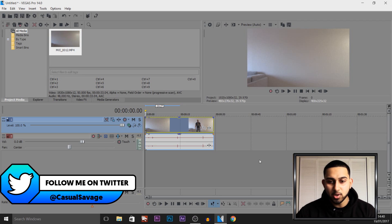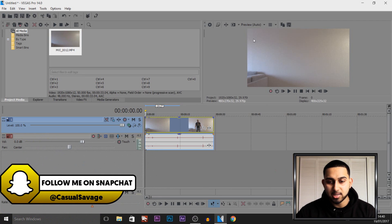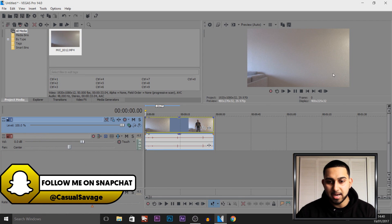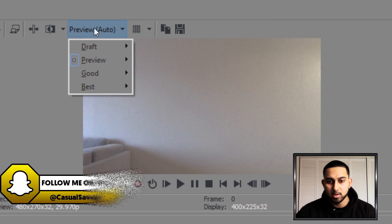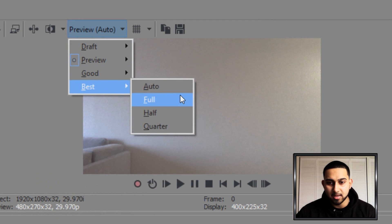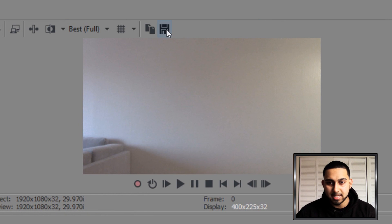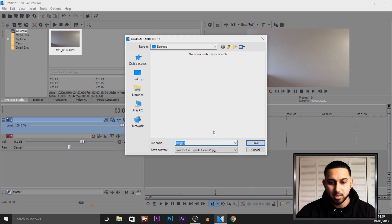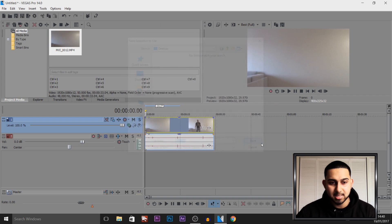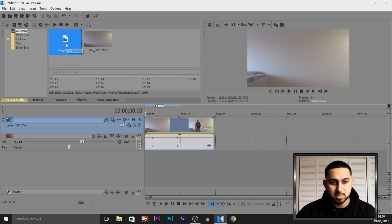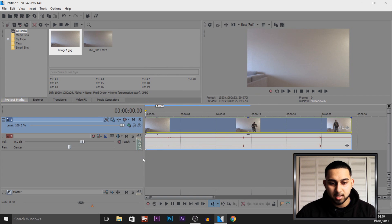When you go to record, what you want to do is make sure you have the background by itself so you're not in it. Then set the preview to Best and Full and simply take a snapshot. Save it to your desktop and keep it there for now.